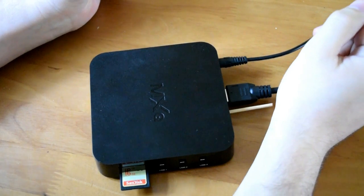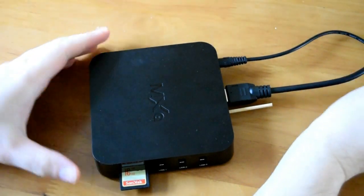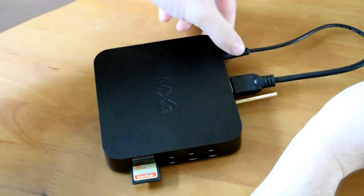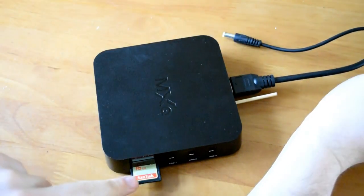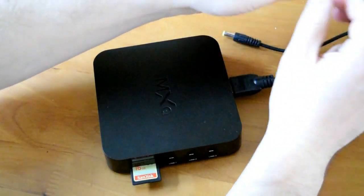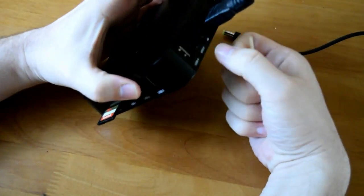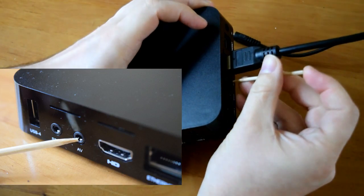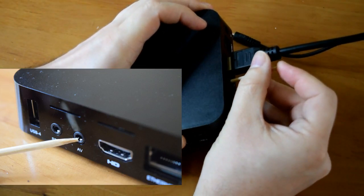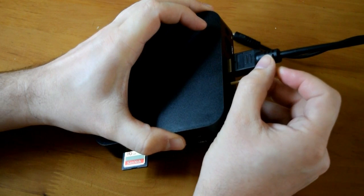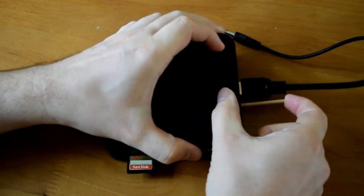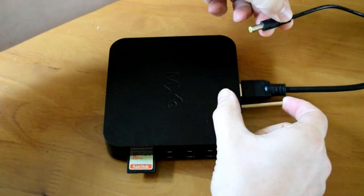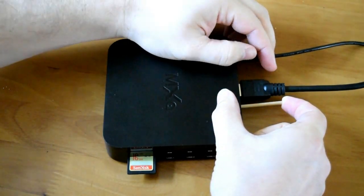So before we actually use TWRP we have to actually launch it. This is the way your MXQ should look. So take out your power cable, pop in your SD card, grab yourself something thin and sharp. On the back of your box you've got an AV port and inside there is a little button that we need to hold in. Find it, it can be a bit of a pain to find sometimes, but on camera you can probably hear that clicking. Now hold that in and grab your power cable and then pop it in.